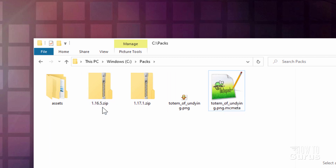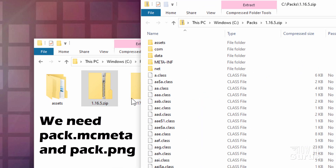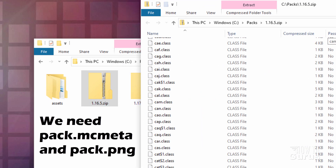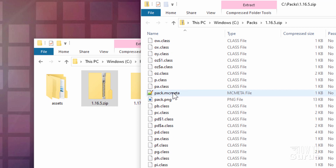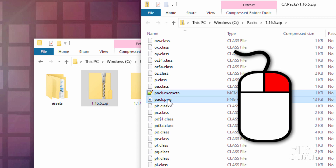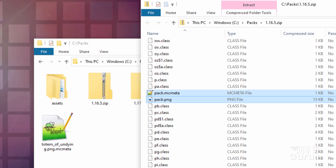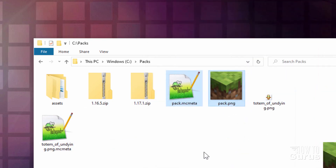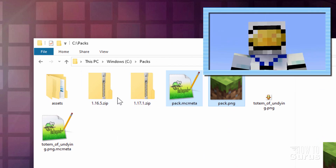Now over here on this .png.mcmeta, we need two files out of here. Right-click, open in new window. Scroll way down to near the end. You want that .png.mcmeta and the .png. I'll grab both of those, right-drag those over here and copy. We're now done with that. If you want to, you can save both of these files for use later on for making other resource packs.